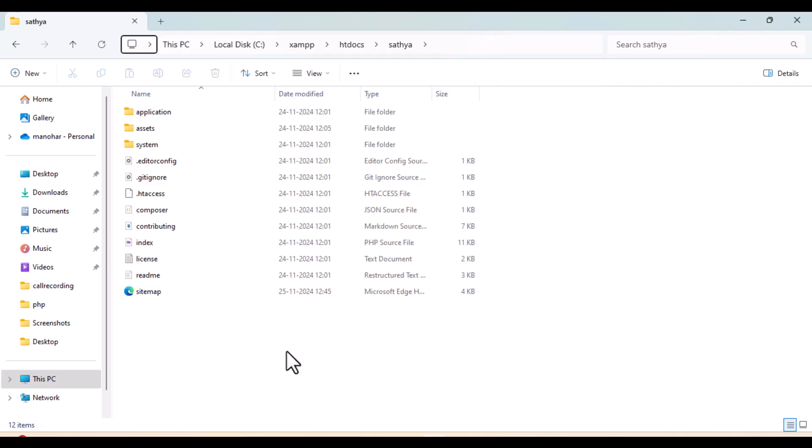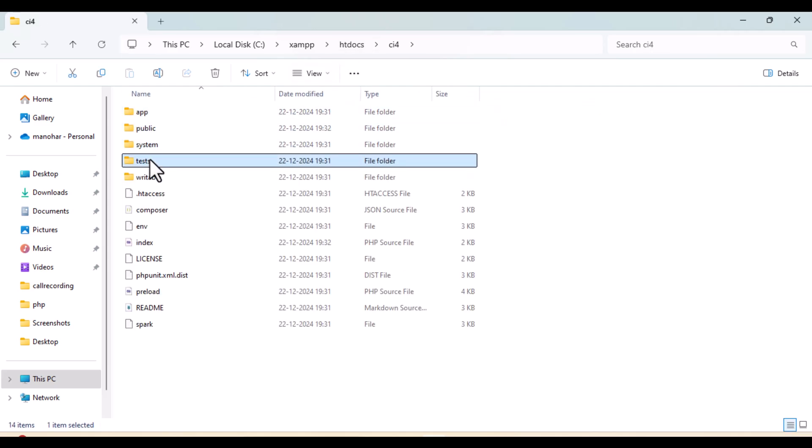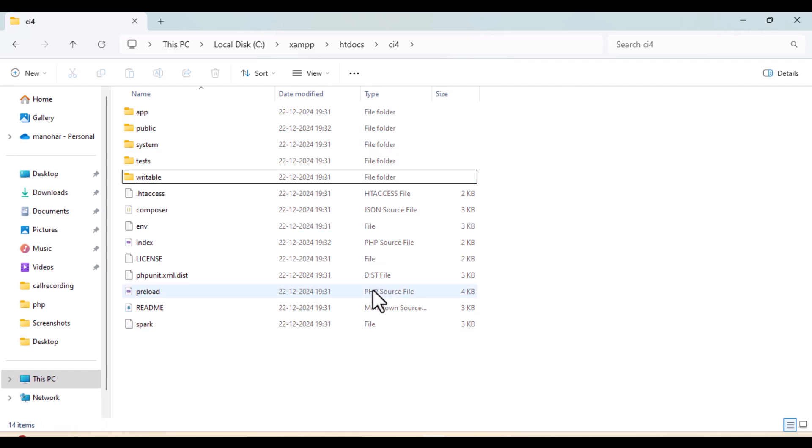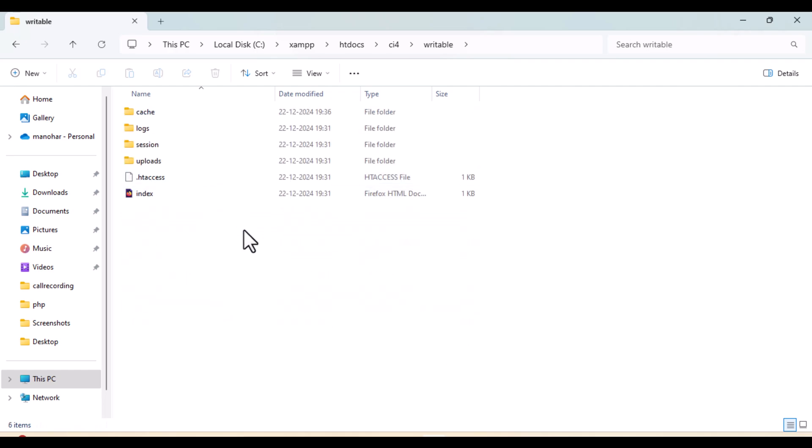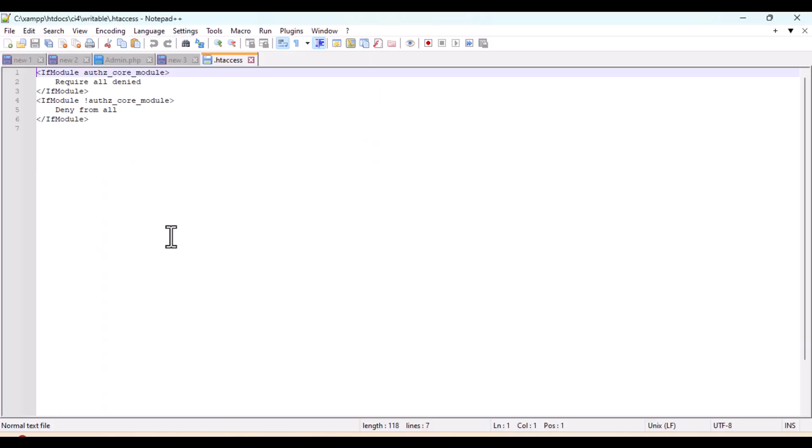You can check the folder structure - it is a little bit different than CI4. Now here what we need to do is just copy our assets file. We just need to copy our assets file from your CI3 to CI4.